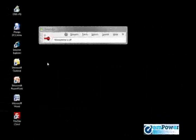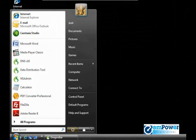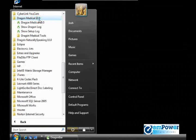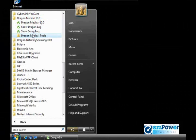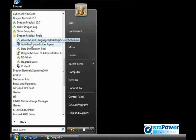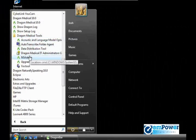You can access this NSAdmin tool by going to Start, All Programs, find the Dragon NaturallySpeaking folder, go to the Dragon Tools folder, and then there's this NSAdmin.